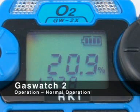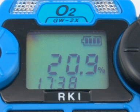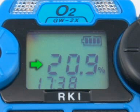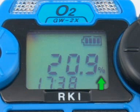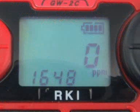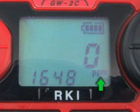In the GasWatch 2's normal operation, or measuring mode, the battery level, time, and gas concentration is displayed on the LCD. Oxygen is displayed as a volume percentage. H2S or CO are displayed as parts per million, or ppm.